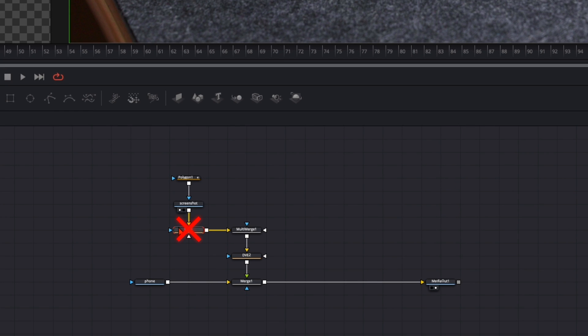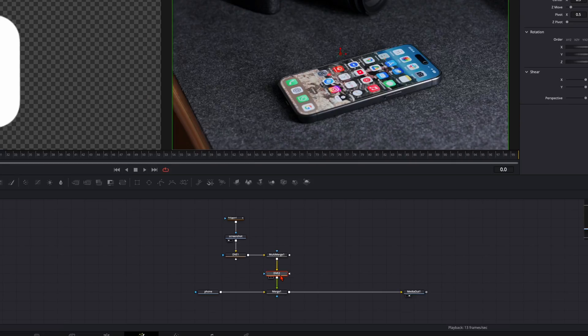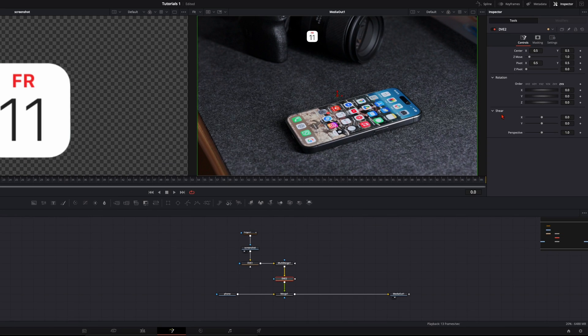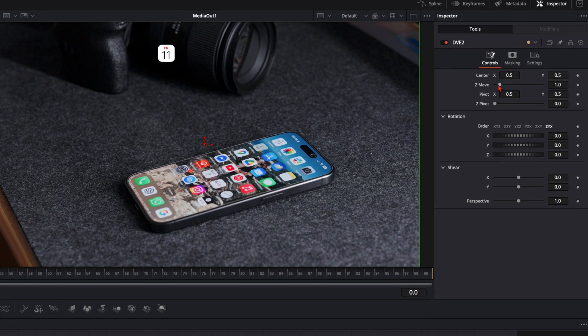And now we need to exactly position this icon here on the right icon where it needs to be. For that don't take here the DVE1. Take the DVE2. Very important. Make it with this node here. Then on the right side you've got here the sliders.